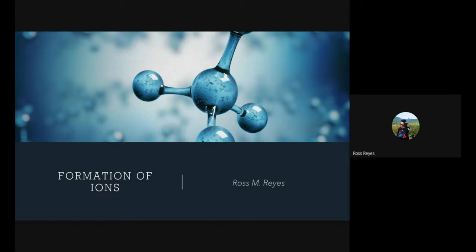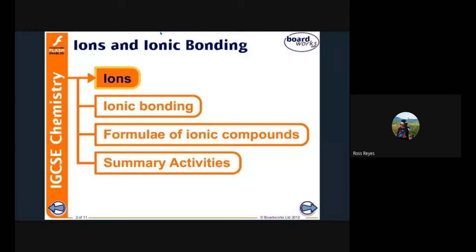Good day learners. Our topic is all about formation of ions. Last time we talked about the different types of bonds existing between compounds — ionic bonds, covalent bonds, and metallic bonds. Now we will be dealing with how ions are formed. For today, you will learn what ions are, ionic bonding, the formula for ionic compounds, and the summary activities for this session.